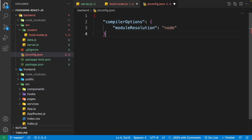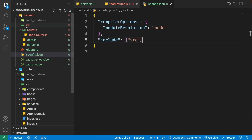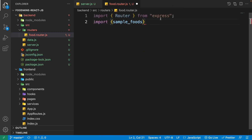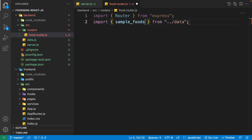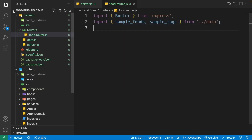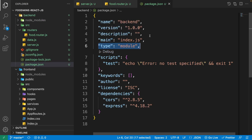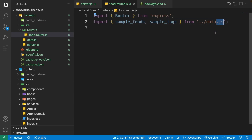For better code completion when importing JavaScript modules, right click the back end folder and create a 'jsconfig.json' file. Inside it, open curly braces, write compilerOptions, set moduleResolution to 'node', and include the src folder. Now write 'import { sampleFoods, sampleTags } from "./data.js"'. Remember: when package.json type is 'module', local files need the .js extension.